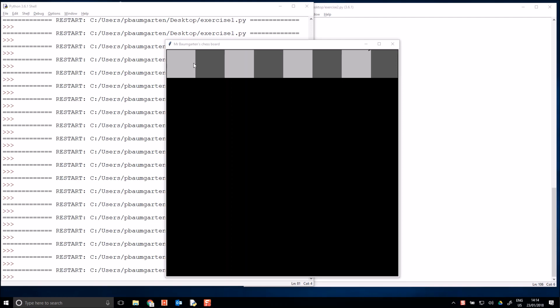So it alternates between light, dark, light, dark, light, dark, light, dark squares. And then the next row would go dark, light, dark, light, and so on.